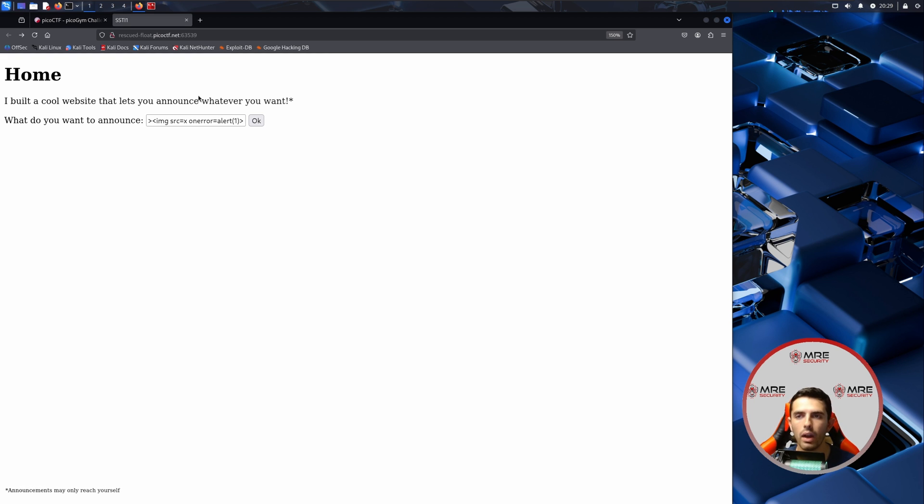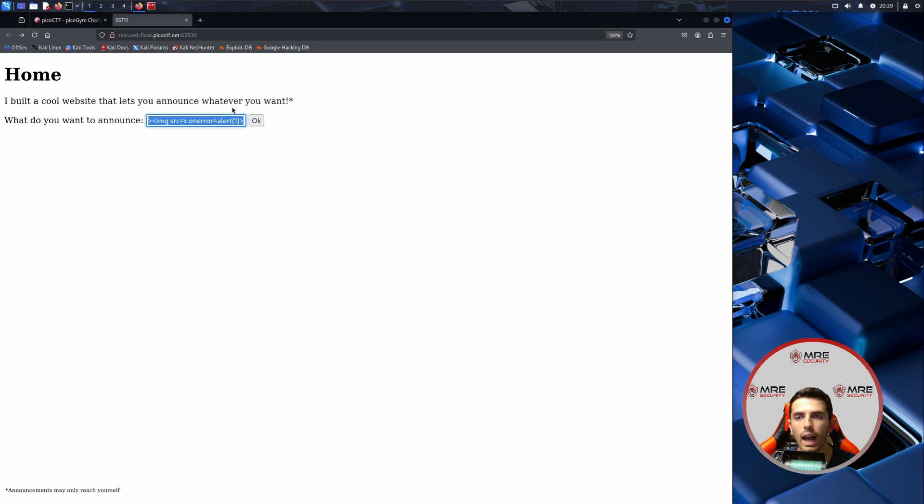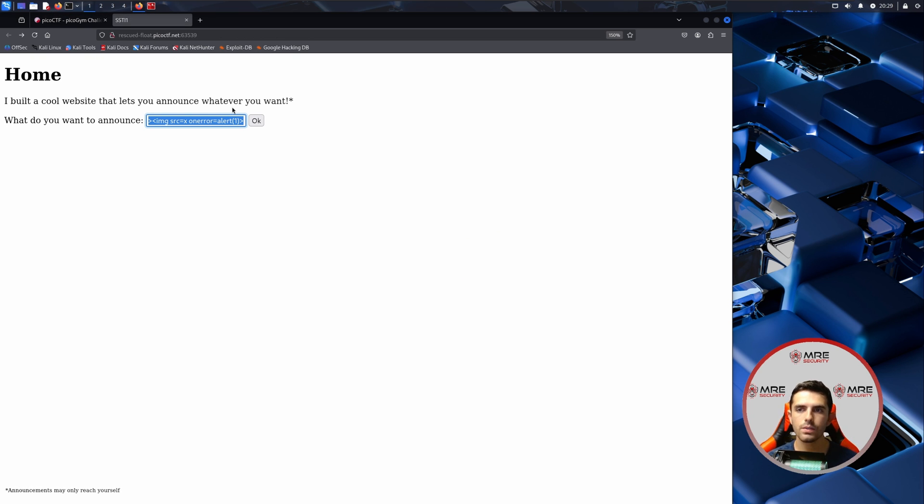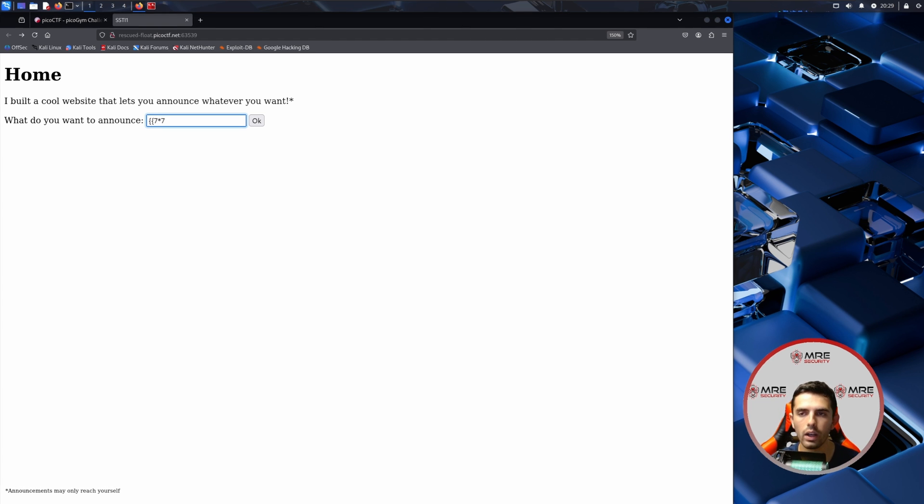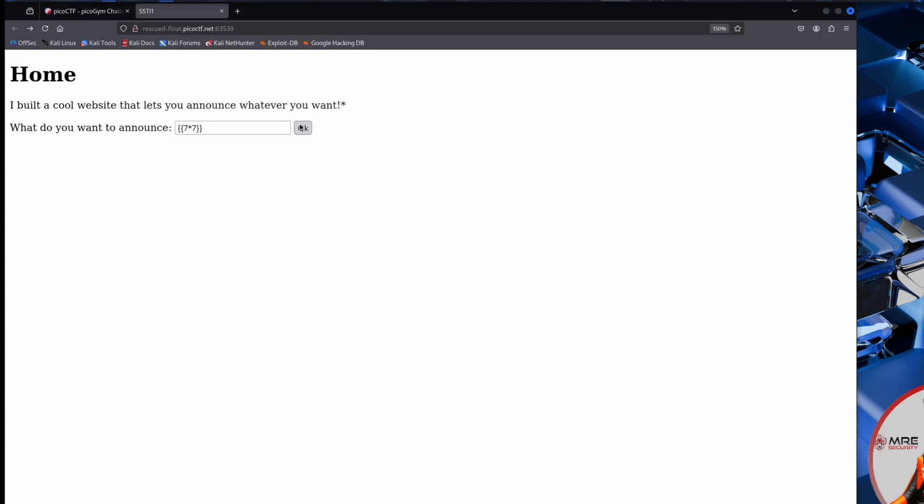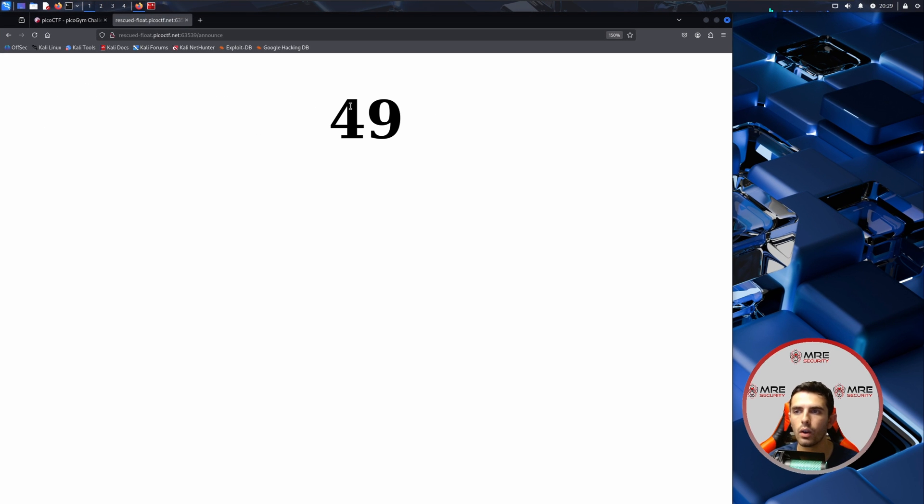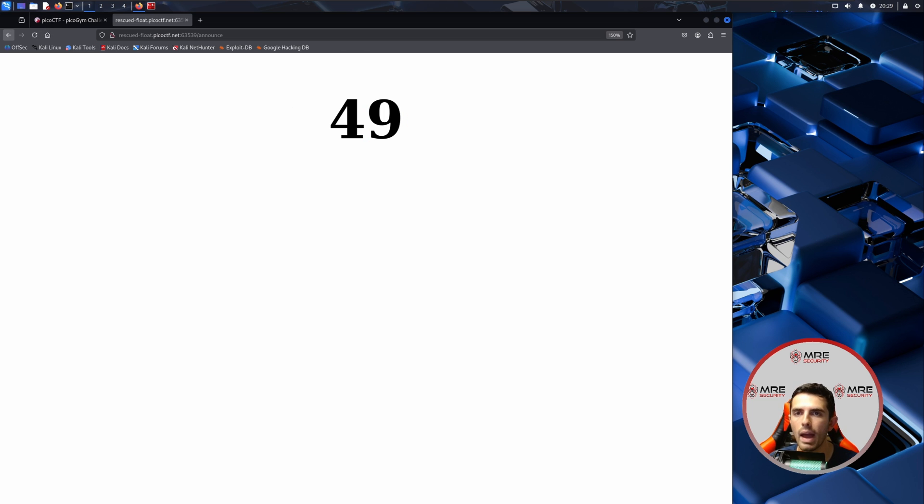Whenever you're dealing with SSTI, which I believe is what it was, we're going to have to go to something called payload all the things. First things first, we're going to try to identify what application is running on the back end, whether it be Python or Jinja. We can just click okay and we get C49 is there. This means that we are most likely using Jinja on the back end.